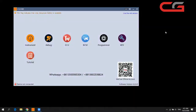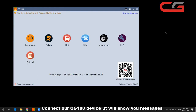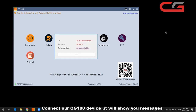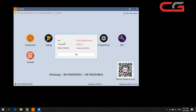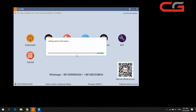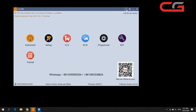Hello everyone, today I will introduce you to CG100 functions. First, let us connect our CG100 device. You can check it will show you the serial number, firmware, and device version here. Click OK. I have logged in here and the device is on this page.